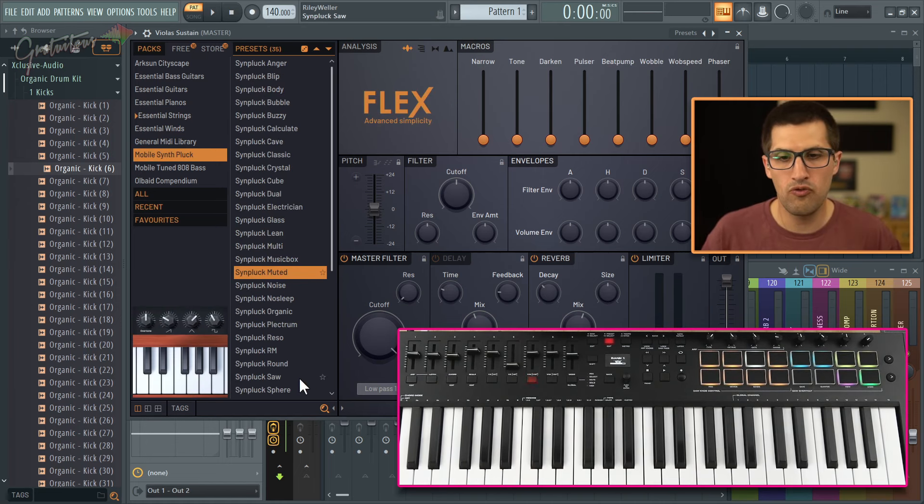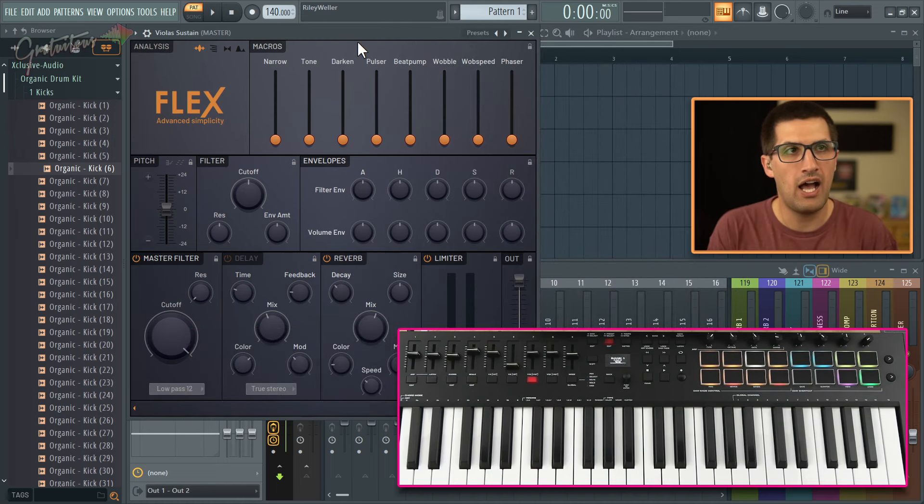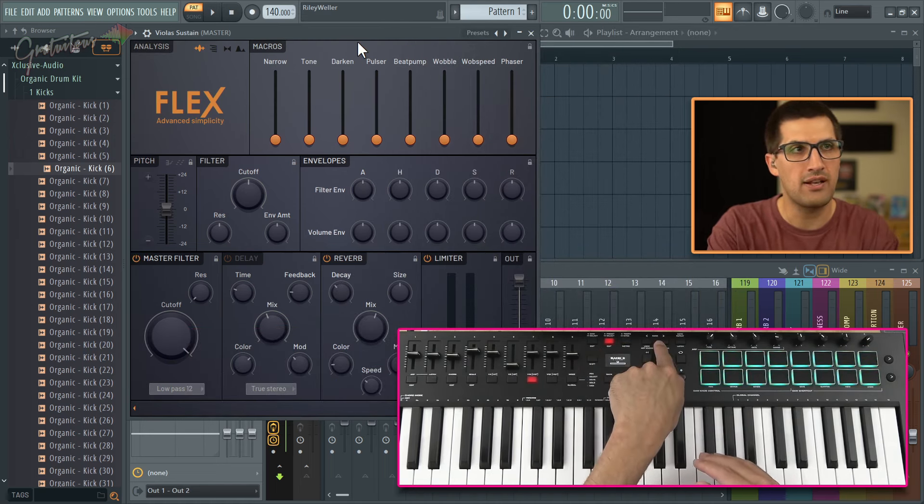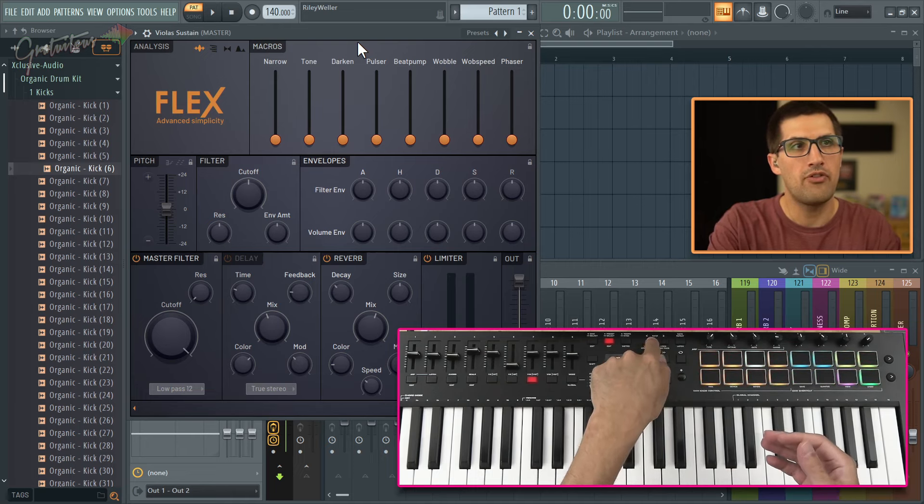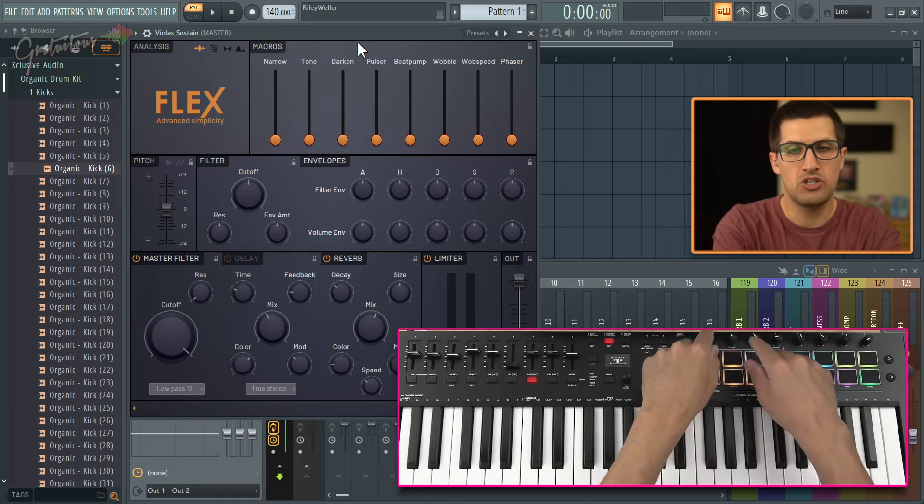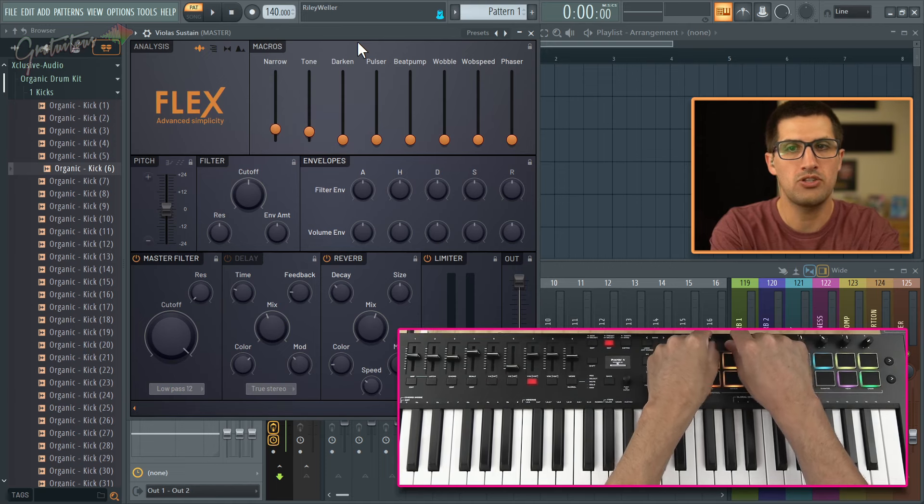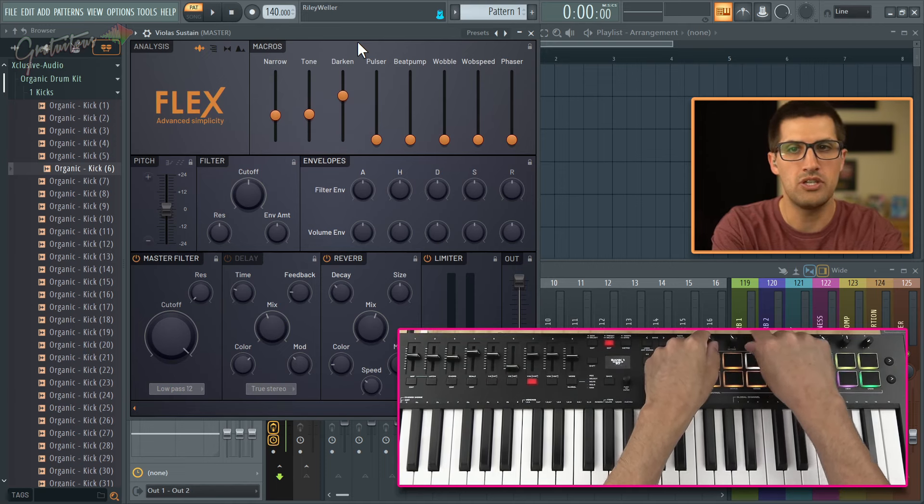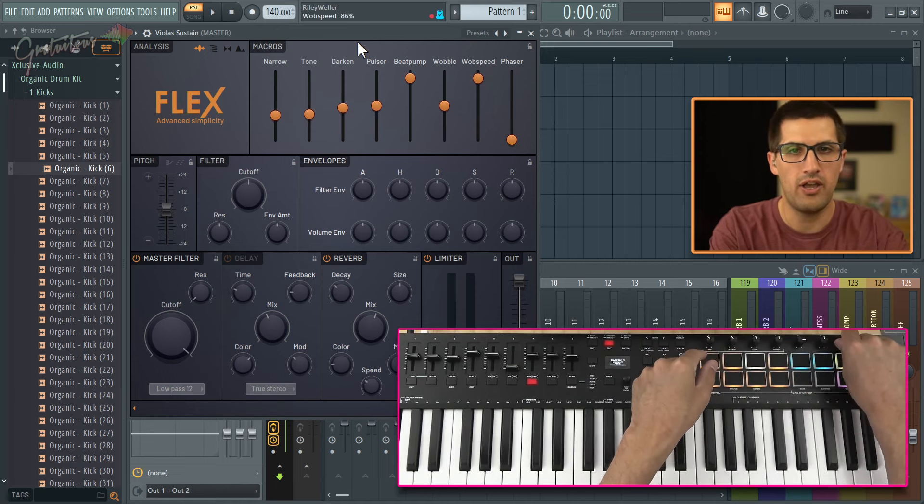Go change whatever we want. So for the hands on, how I have this set up is we have different banks on the oxygen pro. And the first bank is going to do all your macros. So you know, as you can see dark, pulsar, all that kind of stuff.